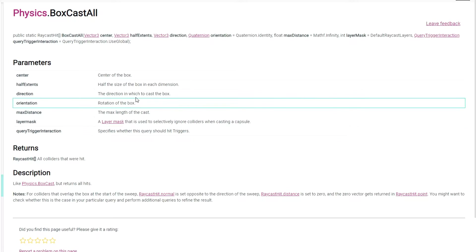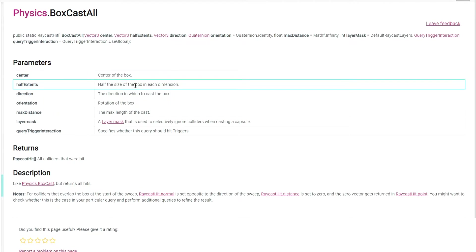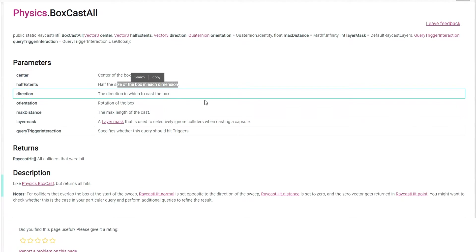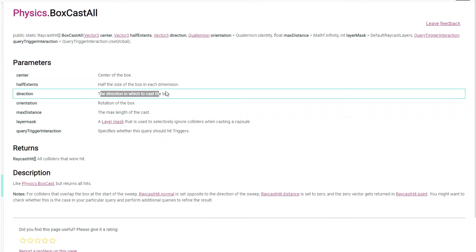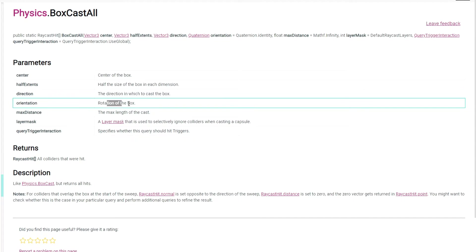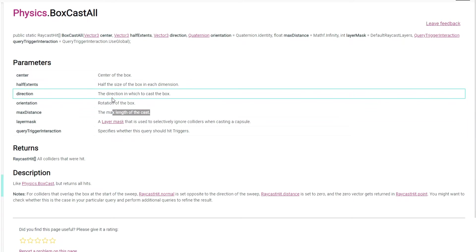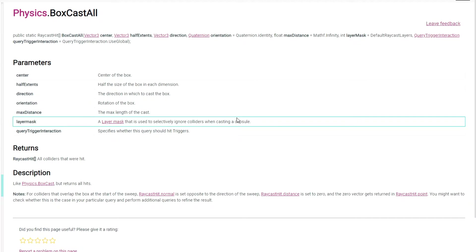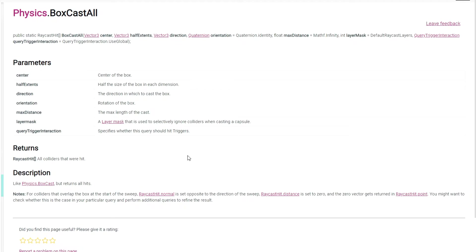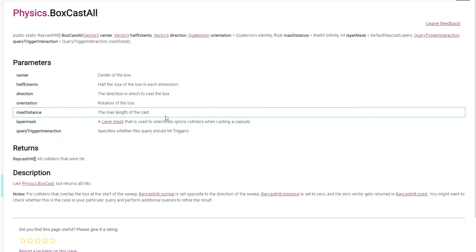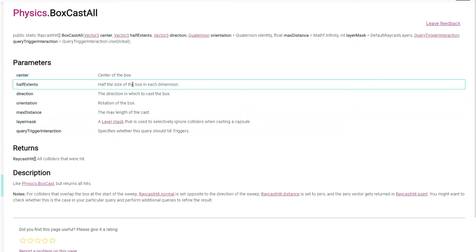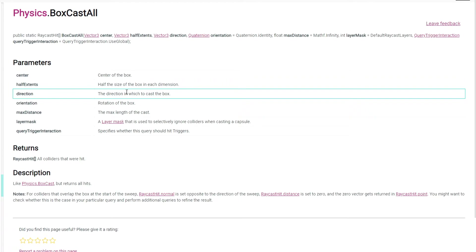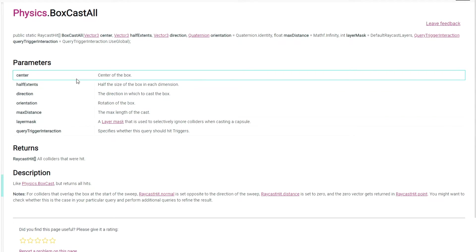The center is the center, half the size of the box is the half extent, the direction in which to cast the box, rotation, the max length. I'm not sure how it is casted and there is no way to debug this box. But I have through trial and error came across a way to destroy the nature by casting this box correctly in this place where we are putting our structure.